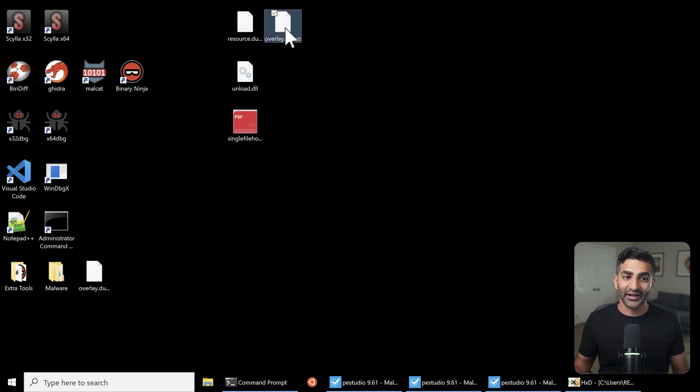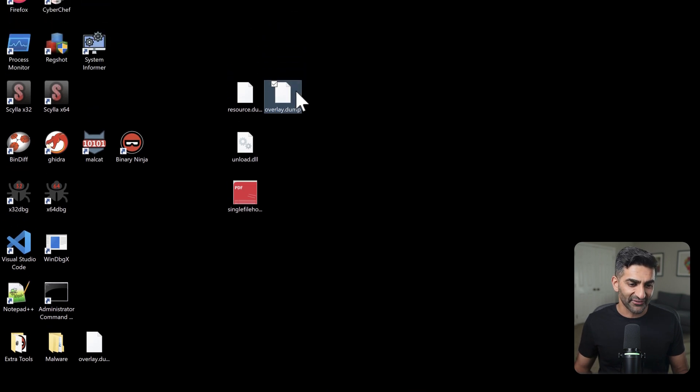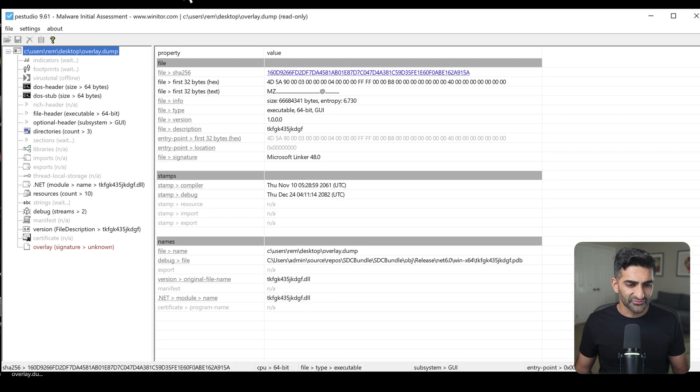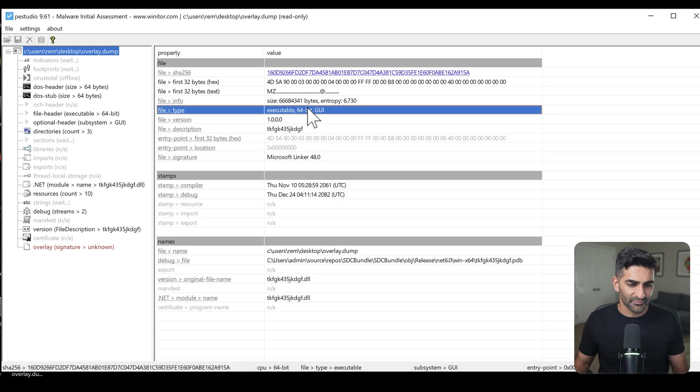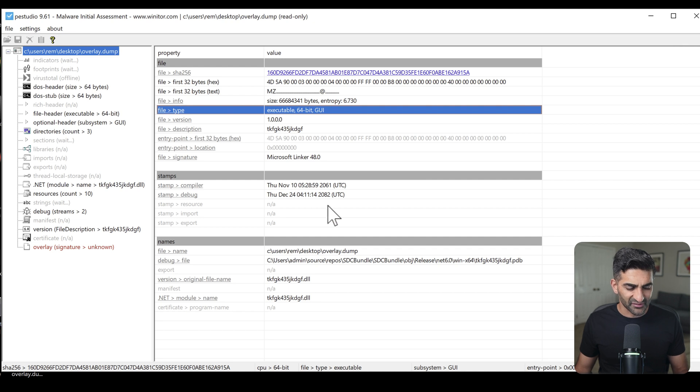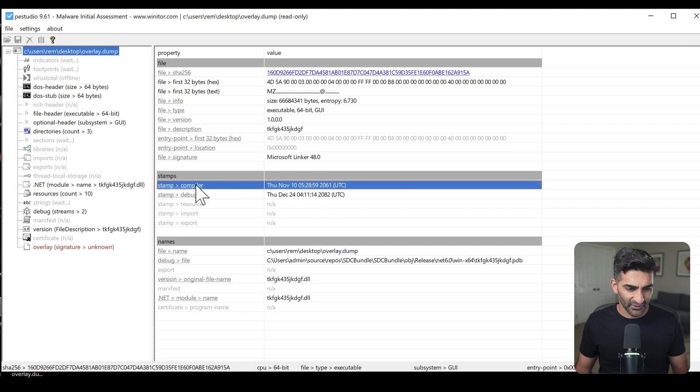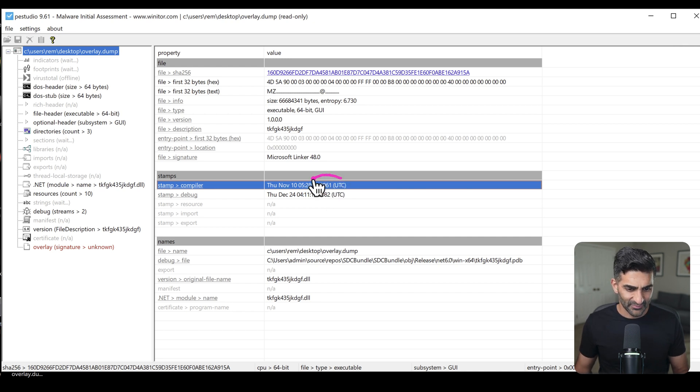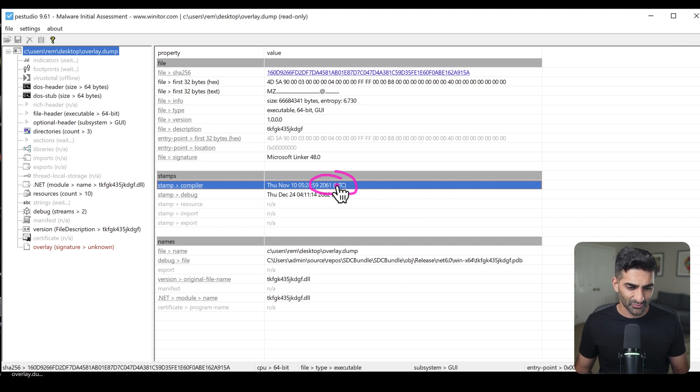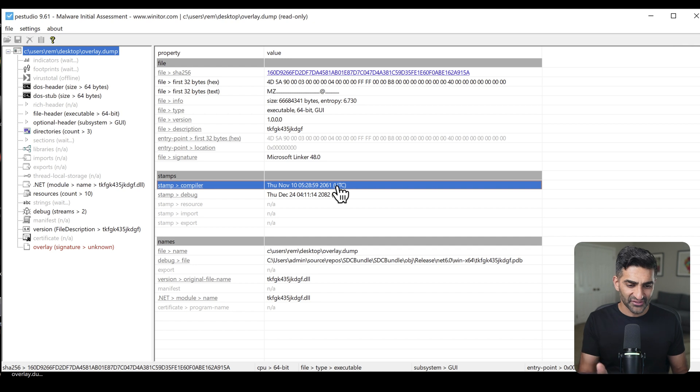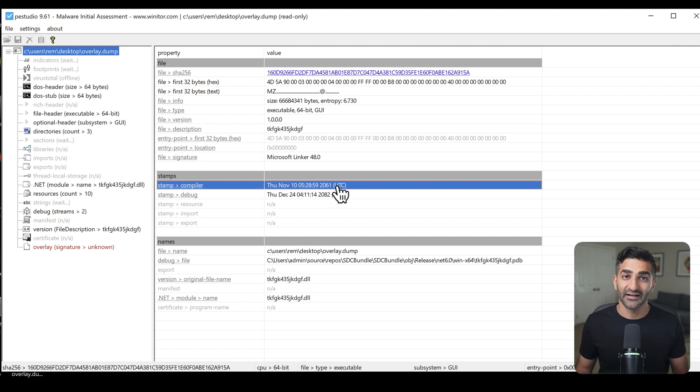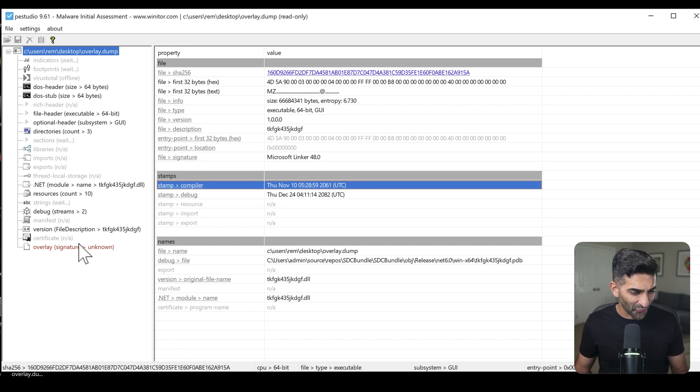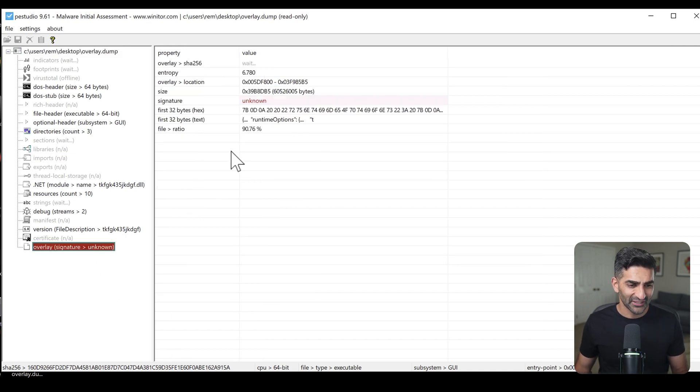But with that carving complete, if I take my overlay dot dump file and drag it now into PEStudio, I do find that we have a 64 bit Windows executable now. Now, as I quickly look at some of these other static characteristics, I'll see, for example, a compiler timestamp, which is definitely a little unusual. Let me make this a different color, namely because we have a 2061 compiler year here, which is obviously not yet reached, at least last time I checked. So this is evidence that it was probably stomped and modified, perhaps using a hex editor similar to HxD and check it out.